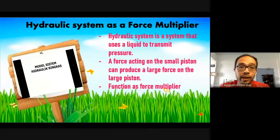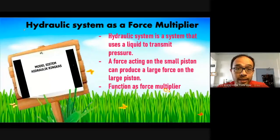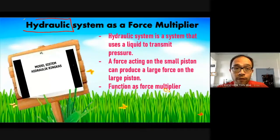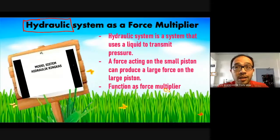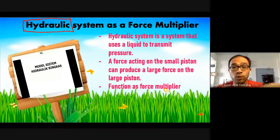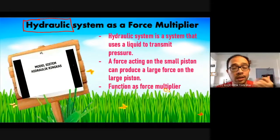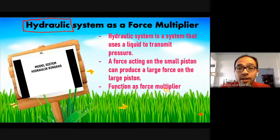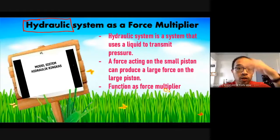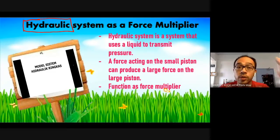We use Pascal's Principle in a system called the hydraulic system. If you are familiar with hydraulics — it's a very important technology that we use these days. Not just the kerusi office yang boleh naik turun, not just the kerusi gunting rambut yang boleh naik turun — many, many things use hydraulics. In fact, roller coasters also use a hydraulic system.